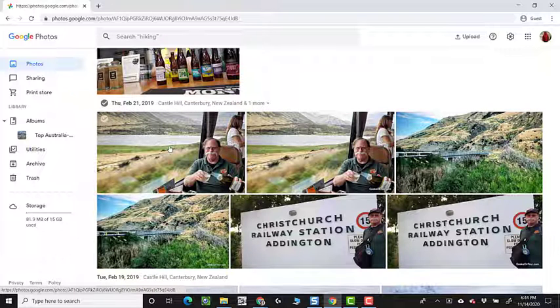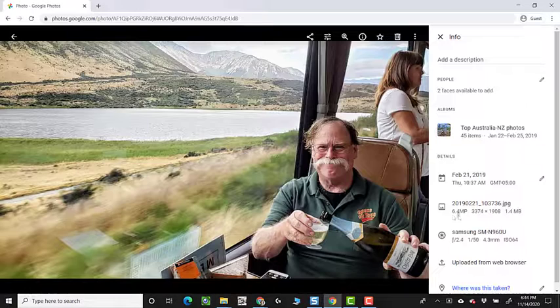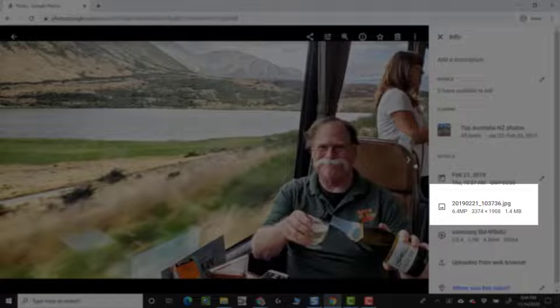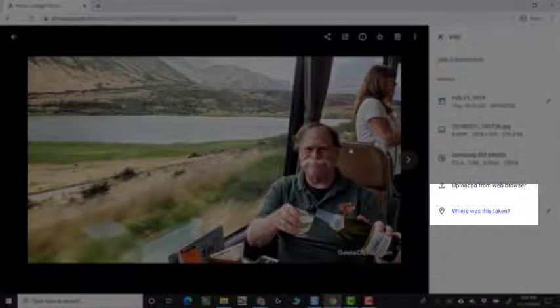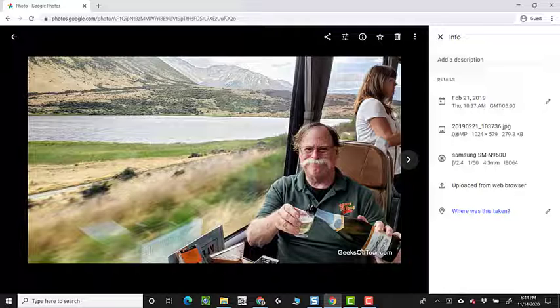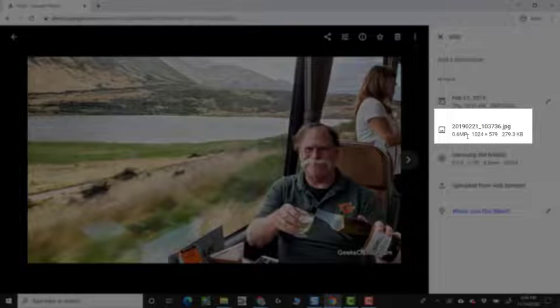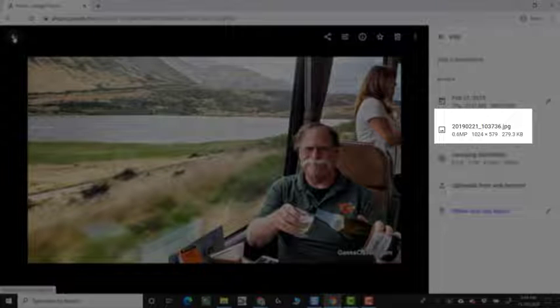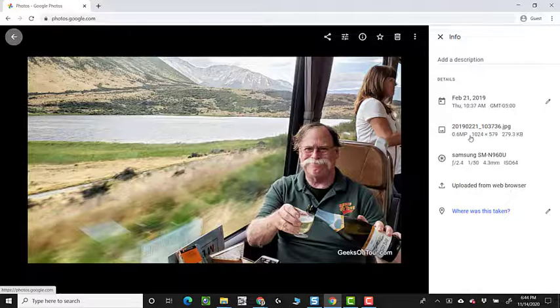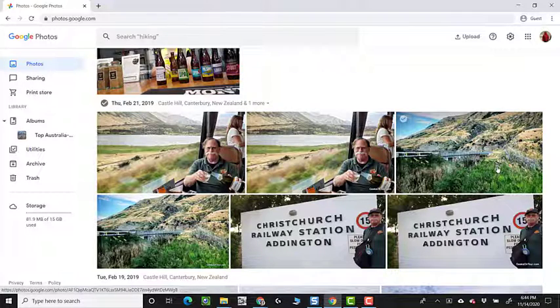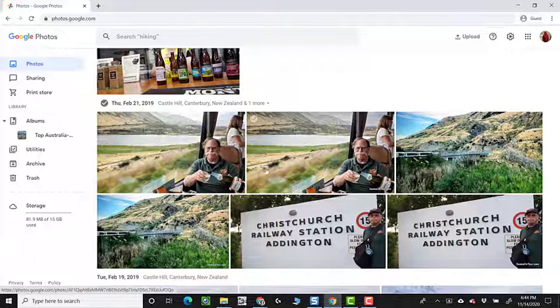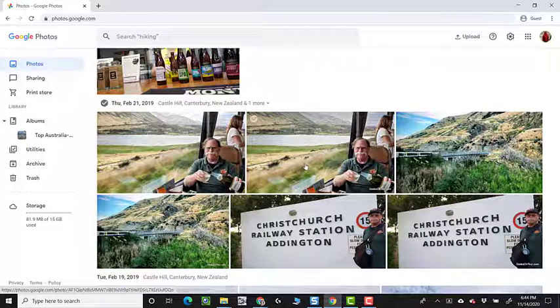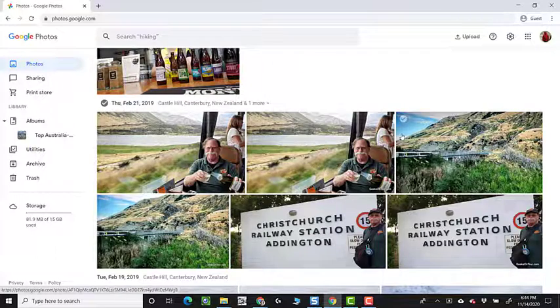So this picture of Jim is 6.4 megapixels, and this picture of Jim is 0.6 megapixels. We don't see the difference looking at the library, but Google Photos knows that they are two different sized photos.